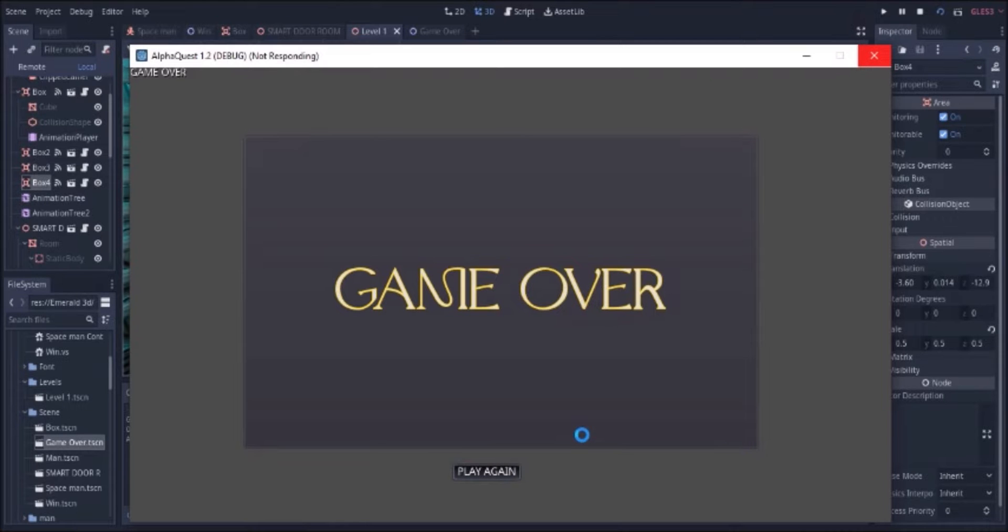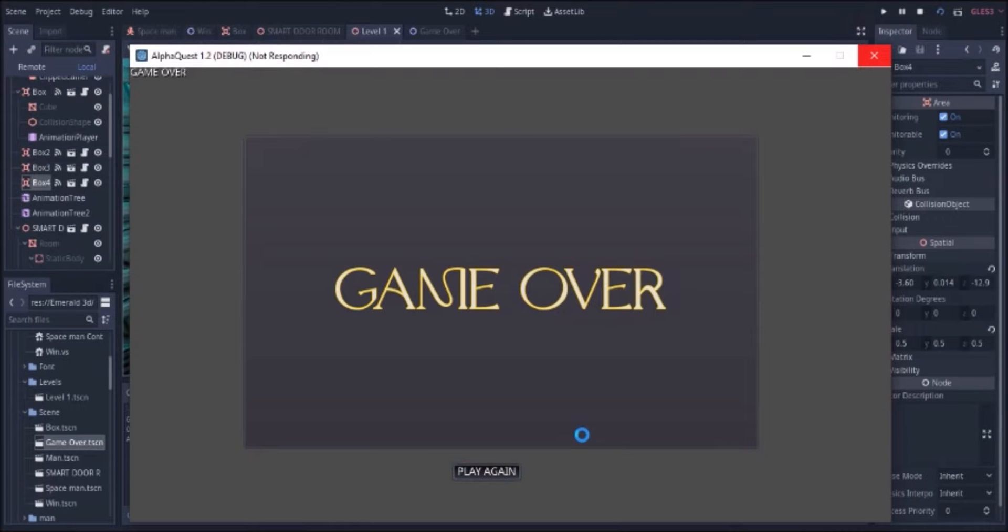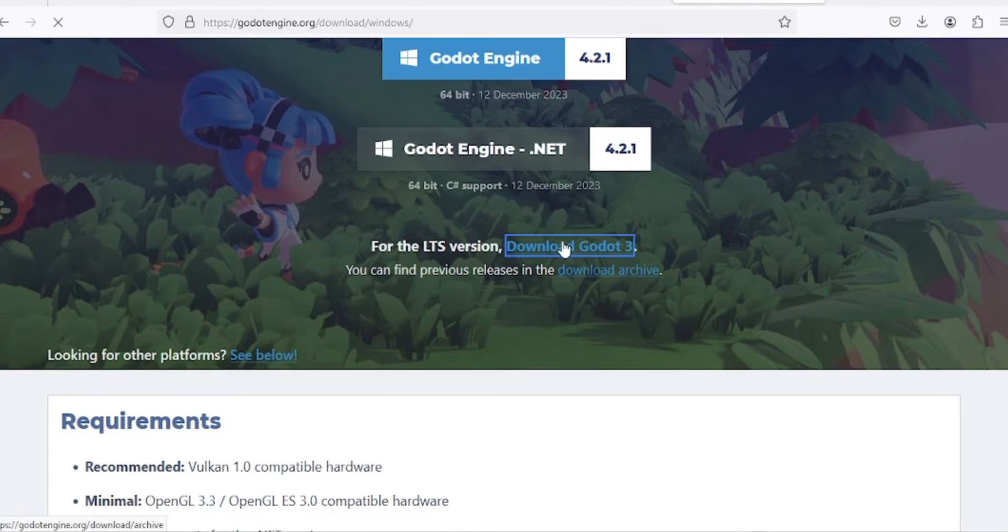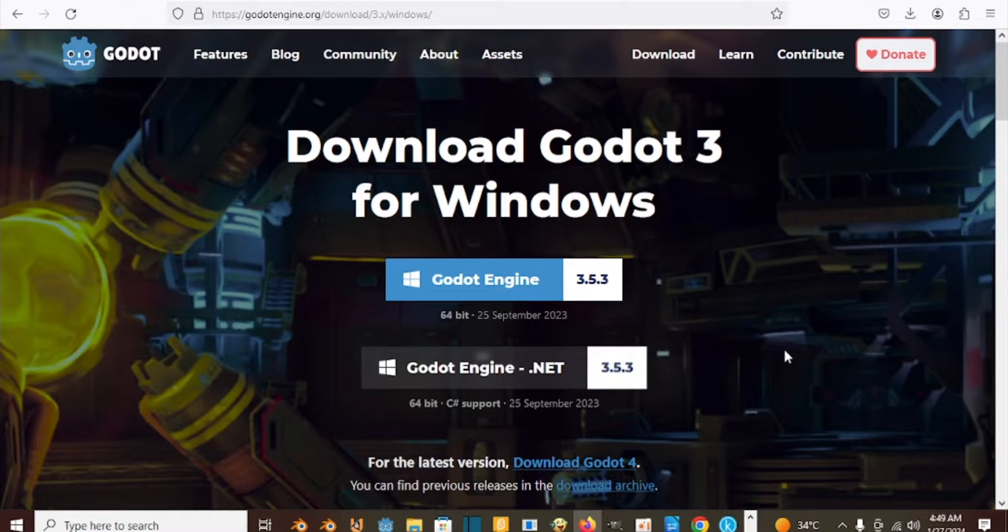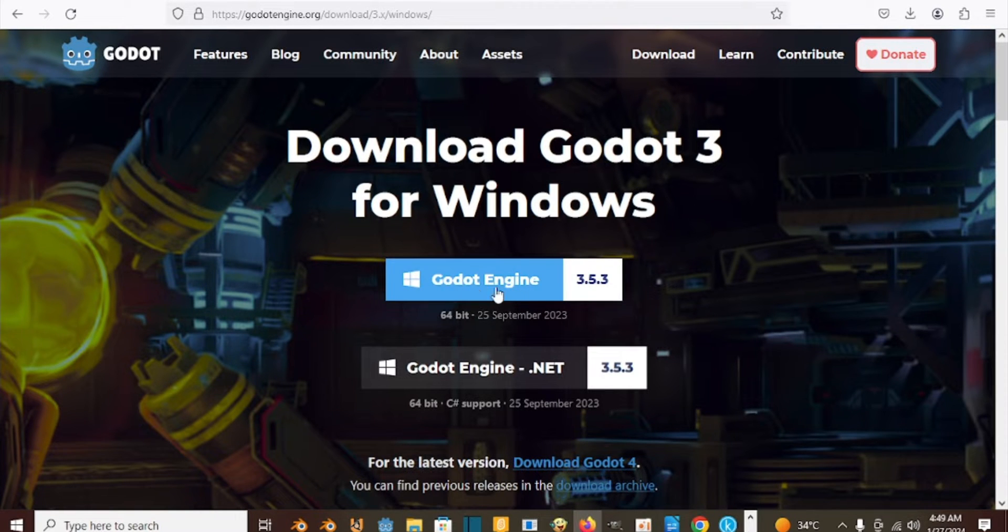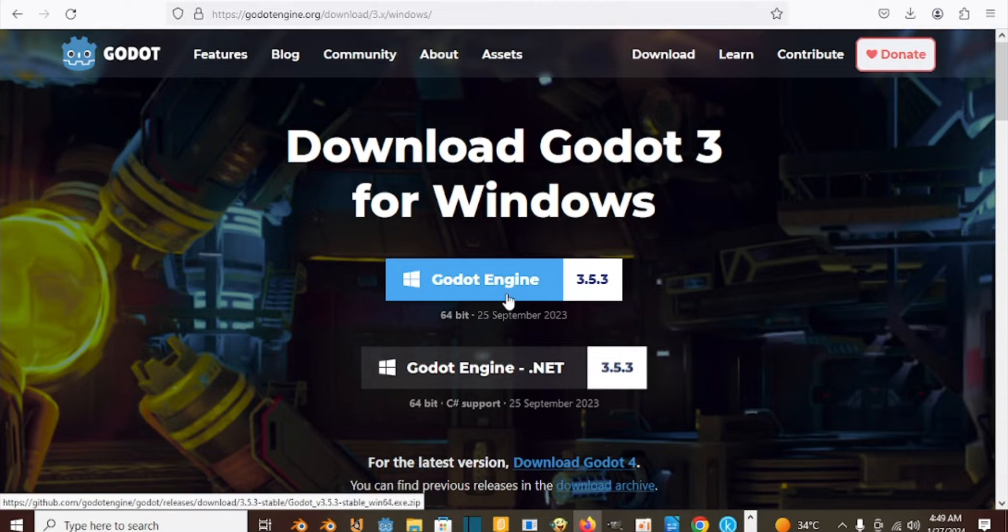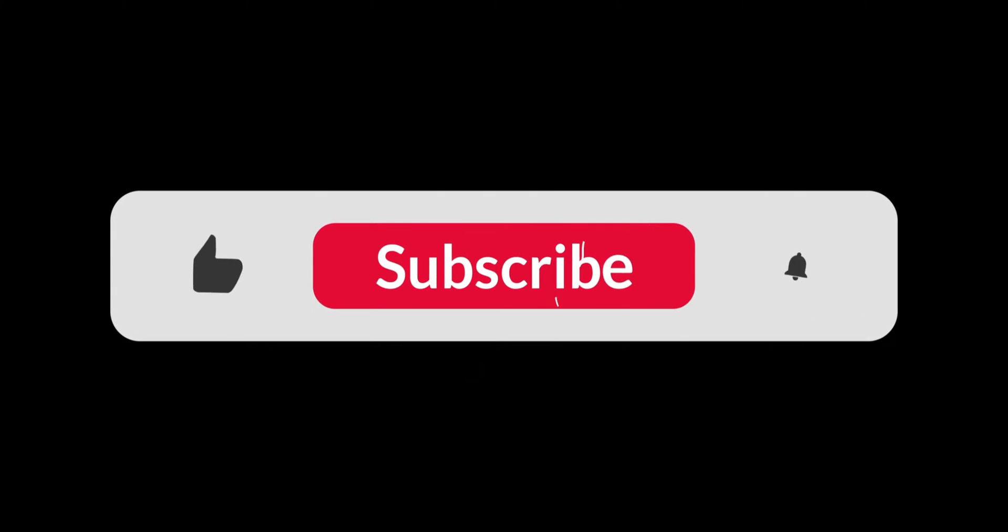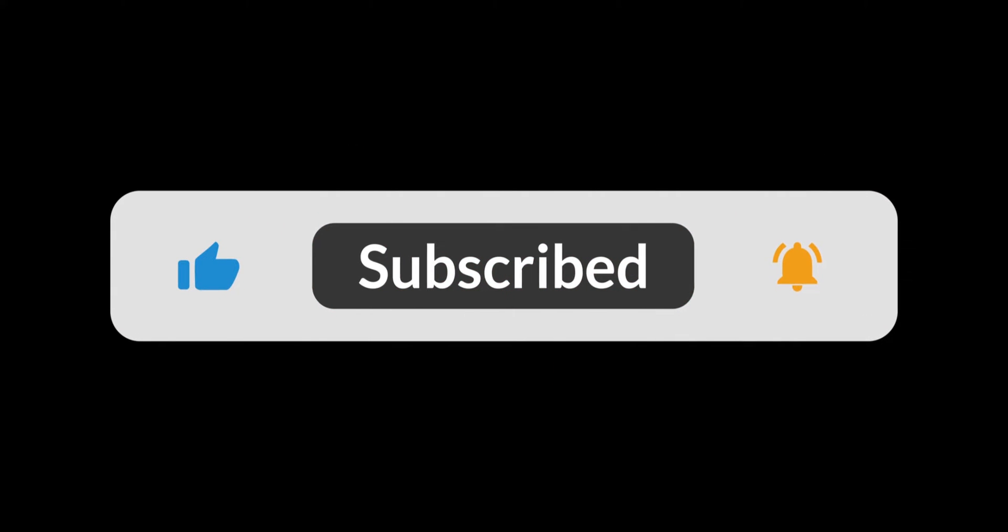You will have to download Godot 3.53 to be able to follow me on this journey. And please take a few seconds to like this video so that YouTube can show it to more people.